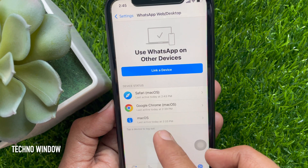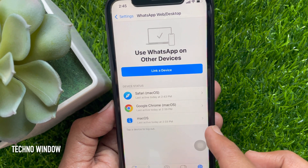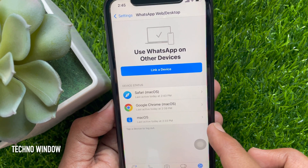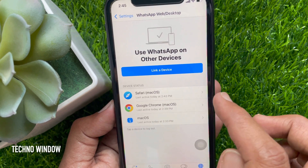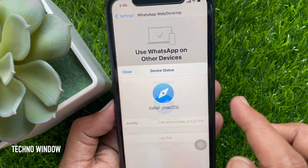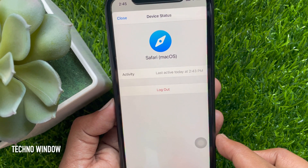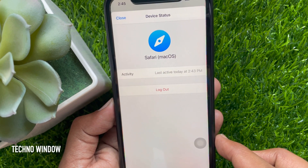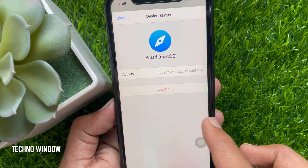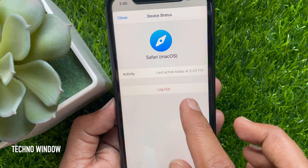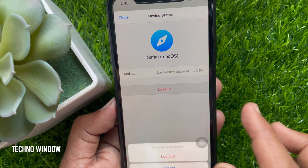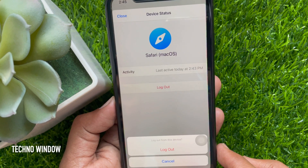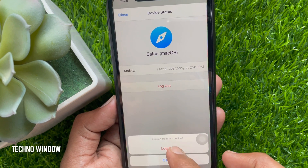To log out WhatsApp web from all the devices, from device status, tap on the device and tap logout. For confirmation, tap logout one more time.